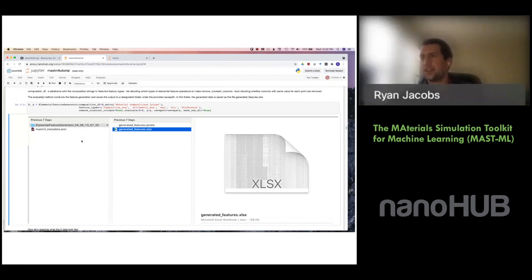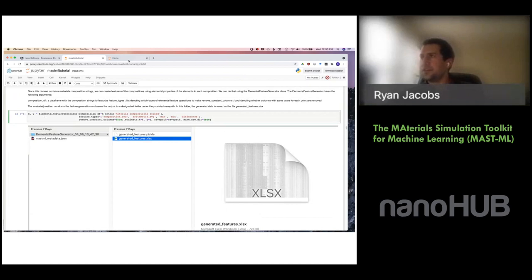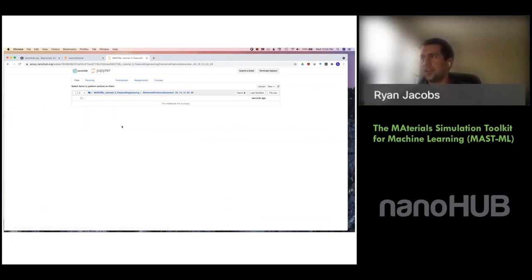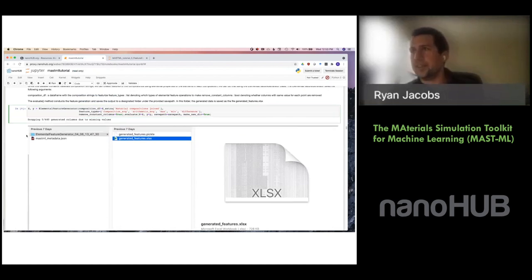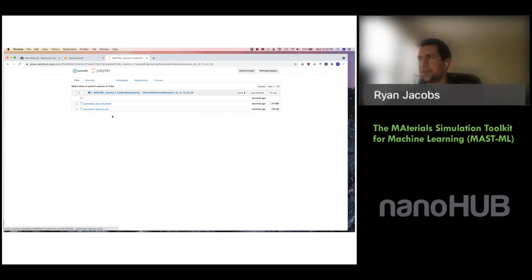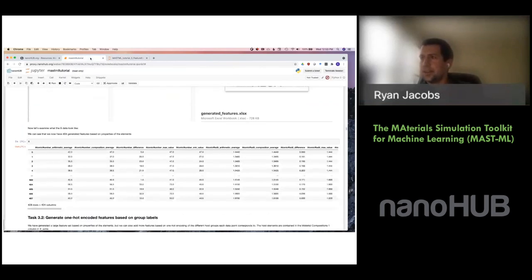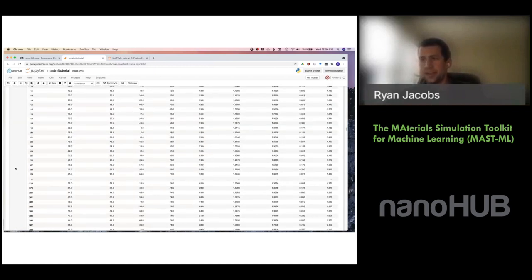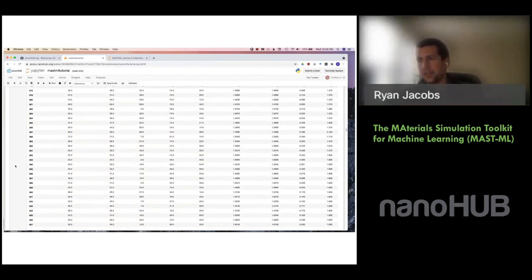It drops a few columns with missing or constant values that aren't providing additional information. We can see the file was written to our save path for later download. Inspecting the X data again, we see we now have a large number of features. For our 408 data points, we have 404 features generated.